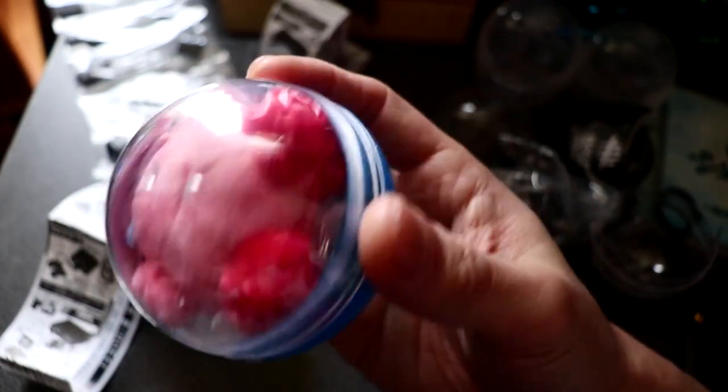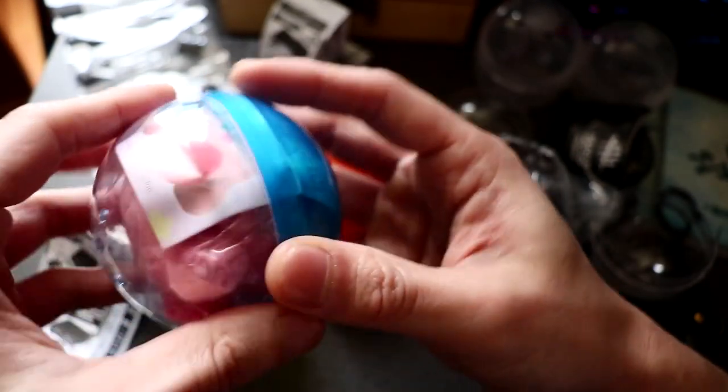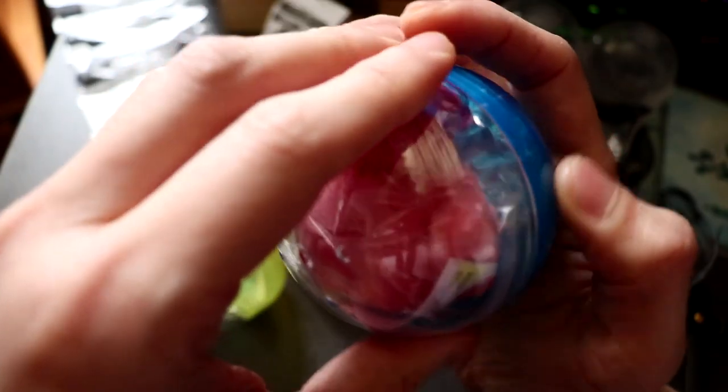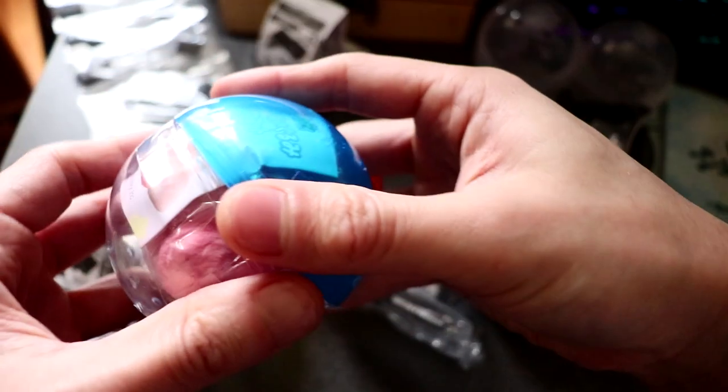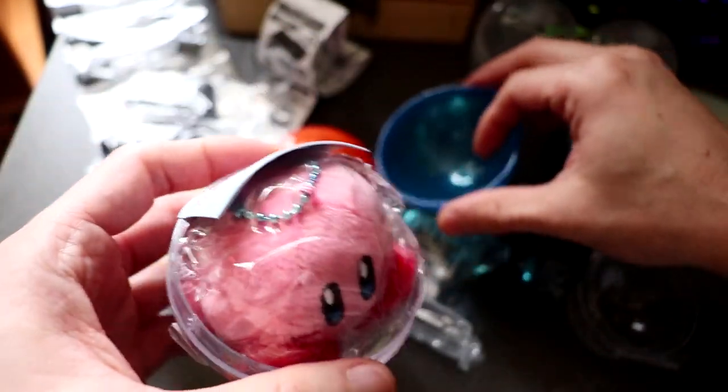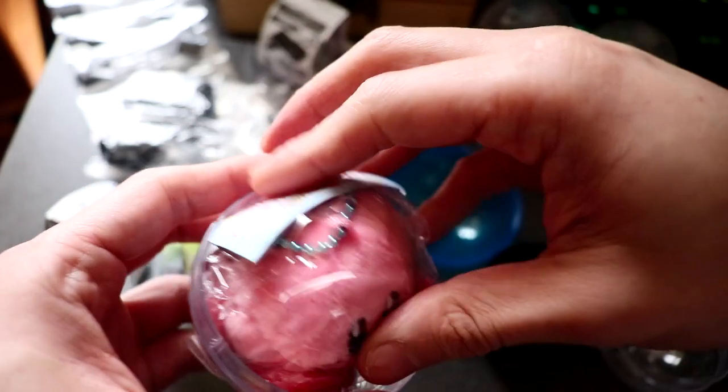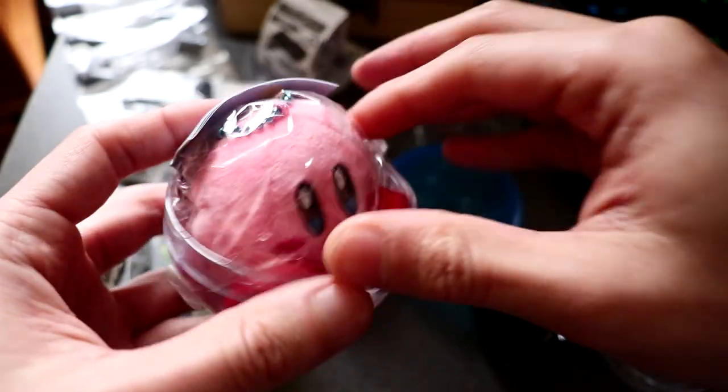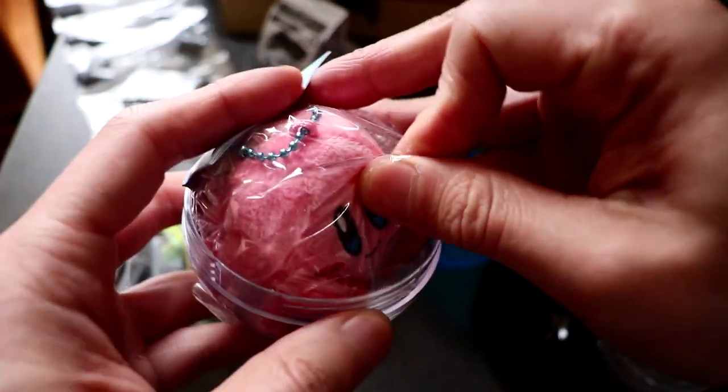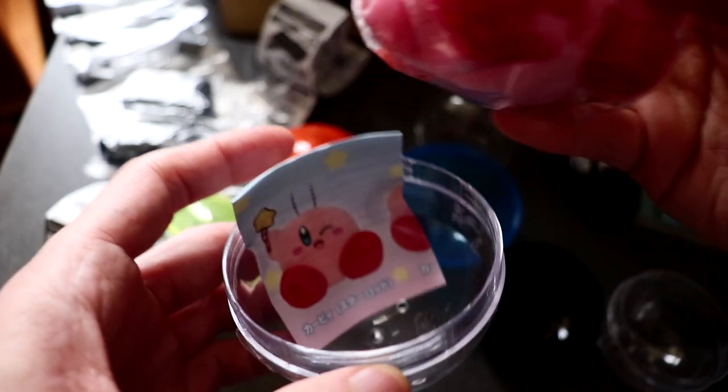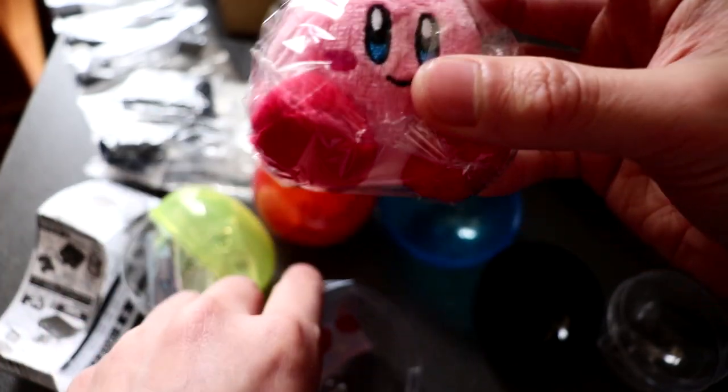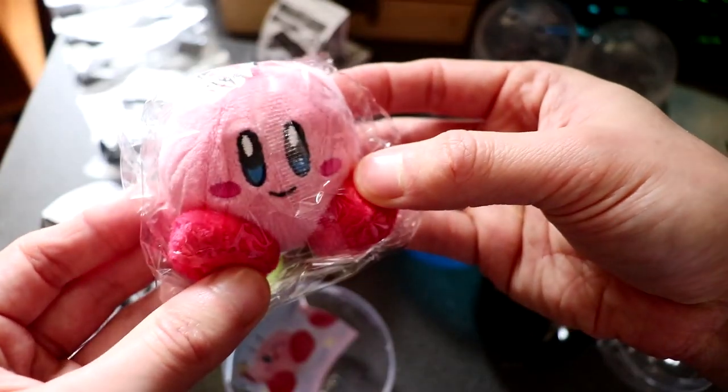You can probably tell even though you can't see its face. This one is a cute little Kirby. It just fits inside that capsule toy with a smiley little face.